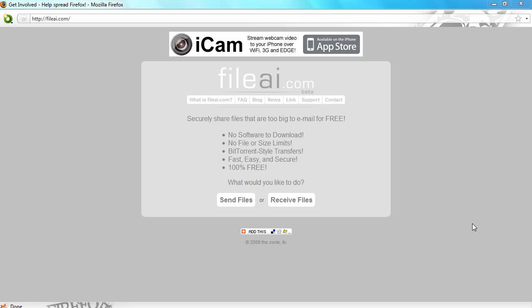Today I'm going to be going through a website called FileAi.com. What this website does is it allows you to upload a file and allows someone else to download it from you. You don't need to download any software and there's no file or size limits, so that's the best thing about it. It uses BitTorrent style transfers.